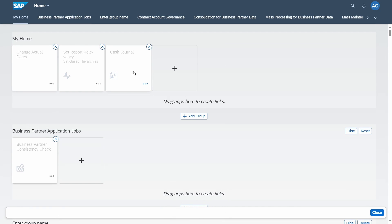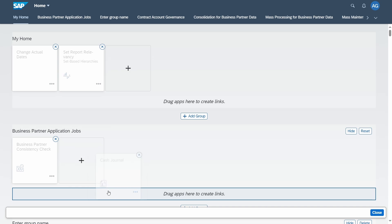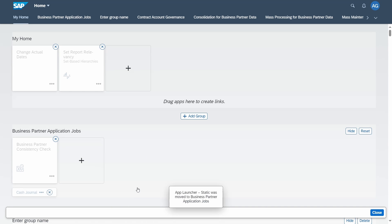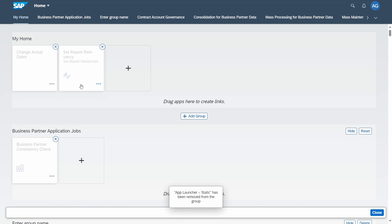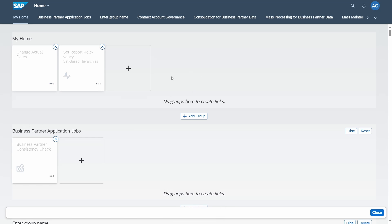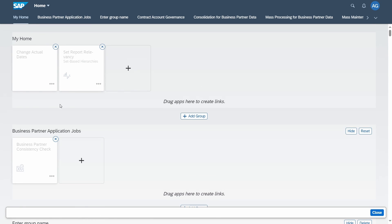If you drag a tile and drop it onto the links area, a link will be created down there. You can remove it if it's not needed. This is how you can add tiles to different groups and remove them.